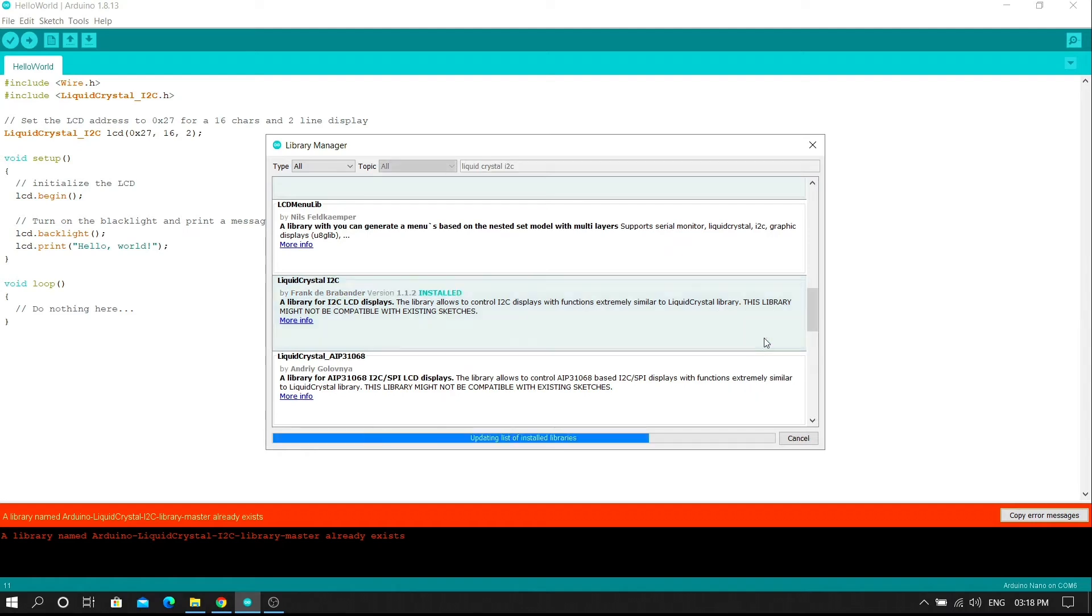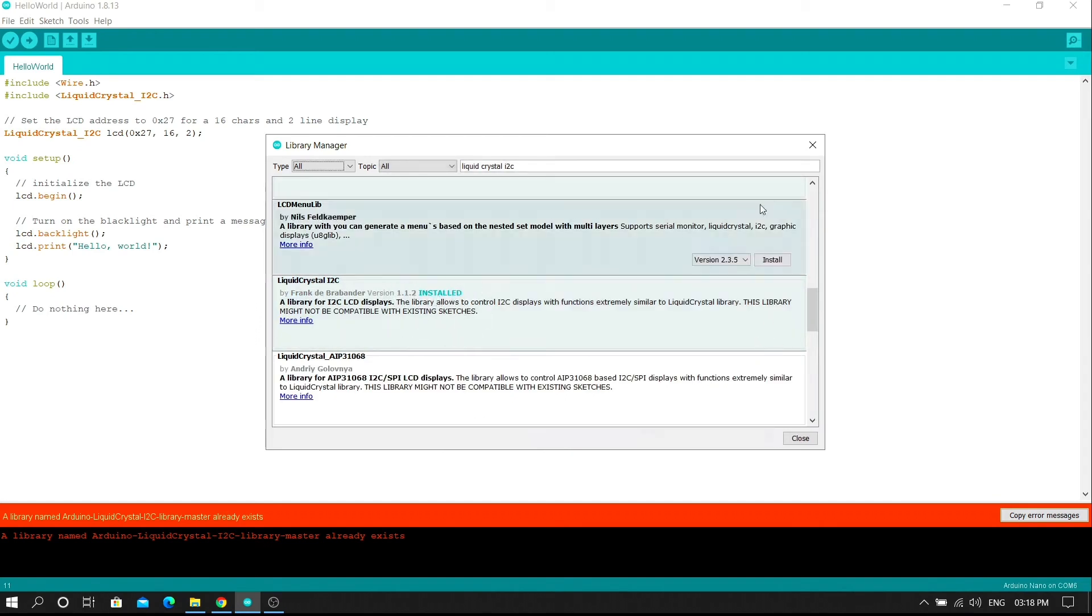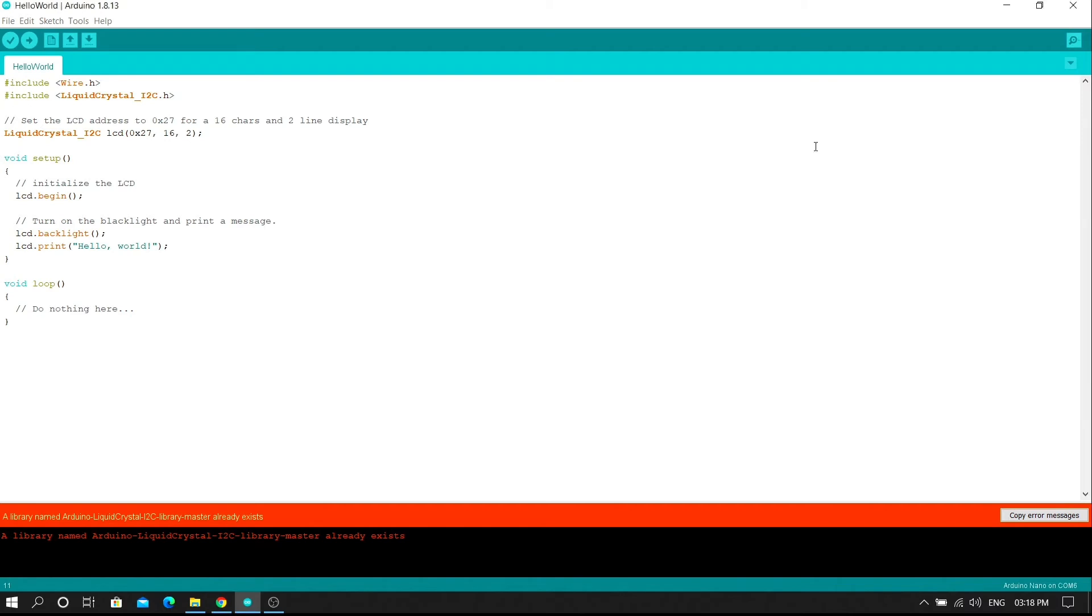Click on the Close button. The new dialog box will open. In this way you can successfully add the liquid crystal I2C library in your Arduino IDE. By using this method you can also add the liquid crystal I2C library in your Arduino IDE.